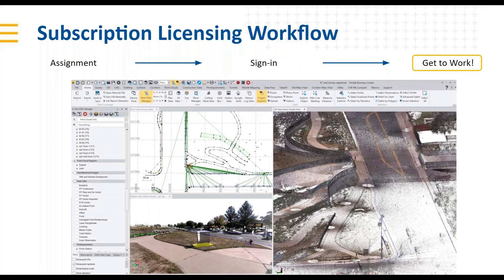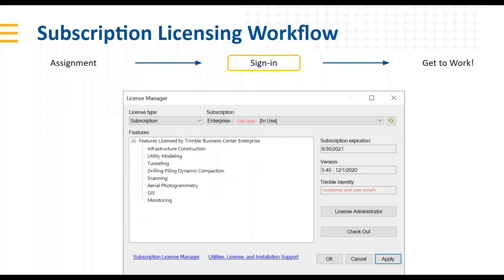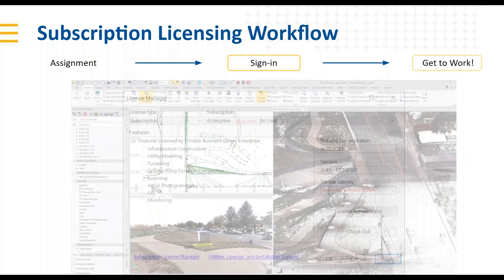A common question is whether you need to be online to use these subscriptions — for TBC or Trimble Access — and the answer is no. You do have to be online to sign in for authentication, but if you know you'll be offline for an extended period, you can detach the license and check it out for up to 30 days. It will automatically be returned, or you can check it back in early.